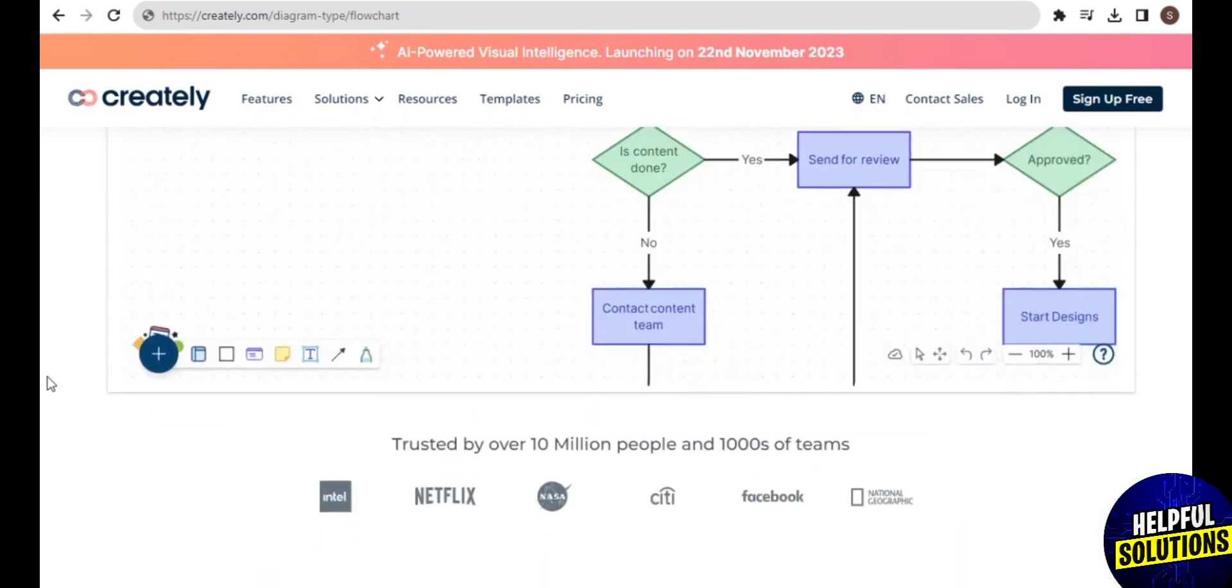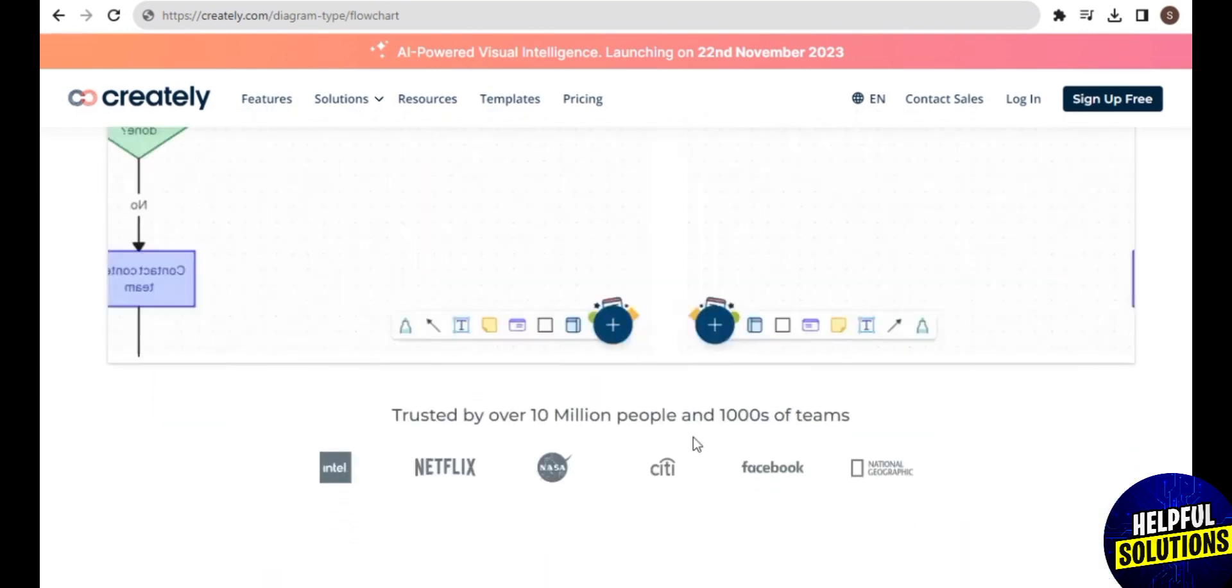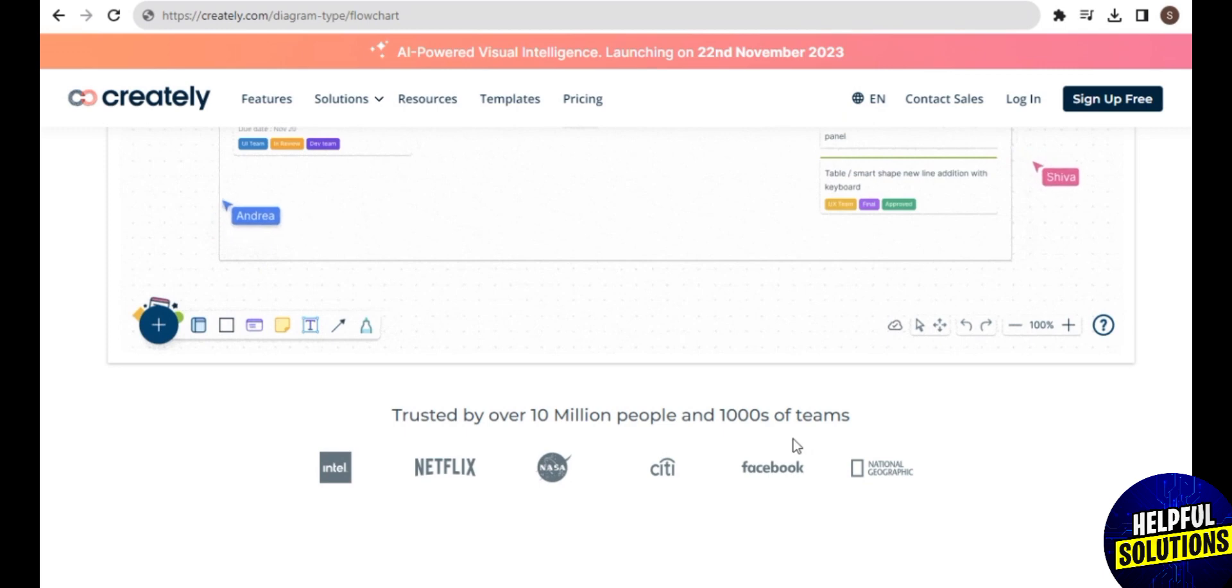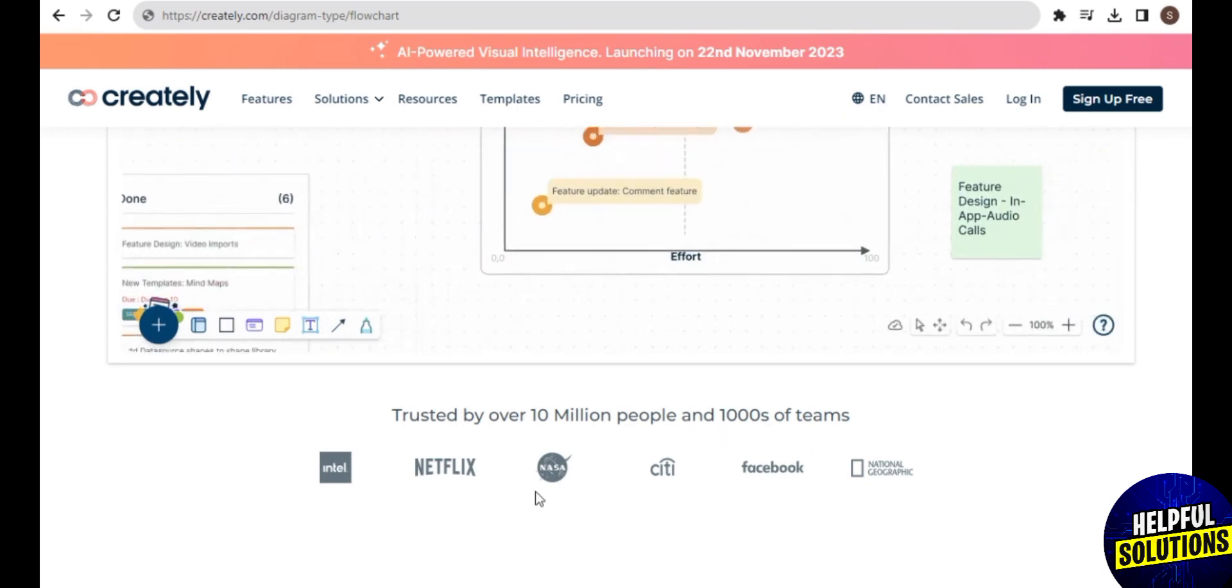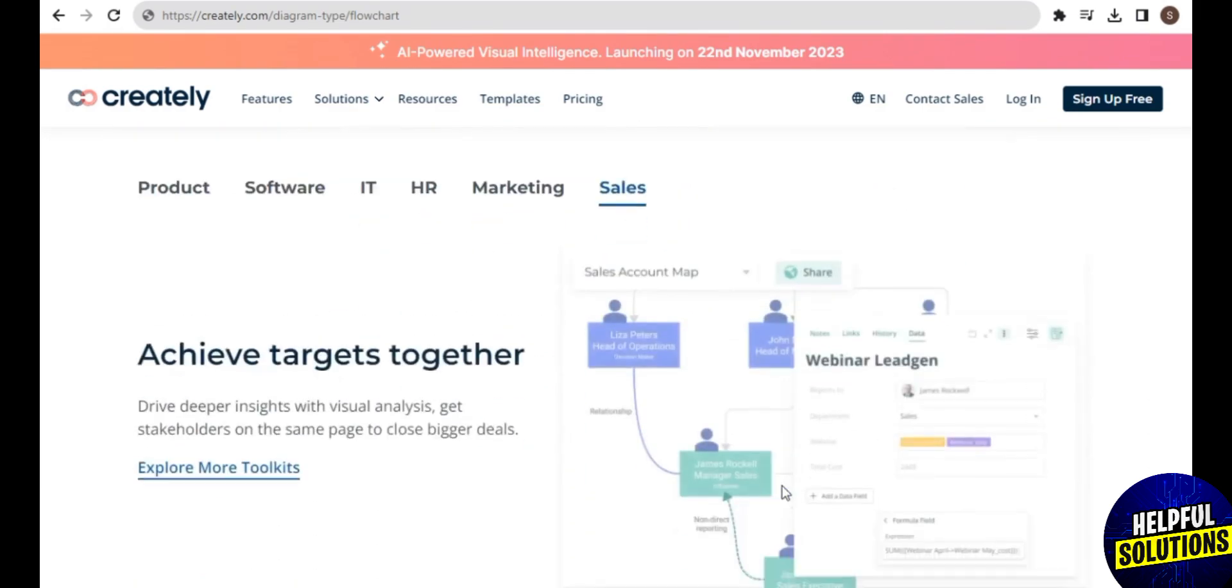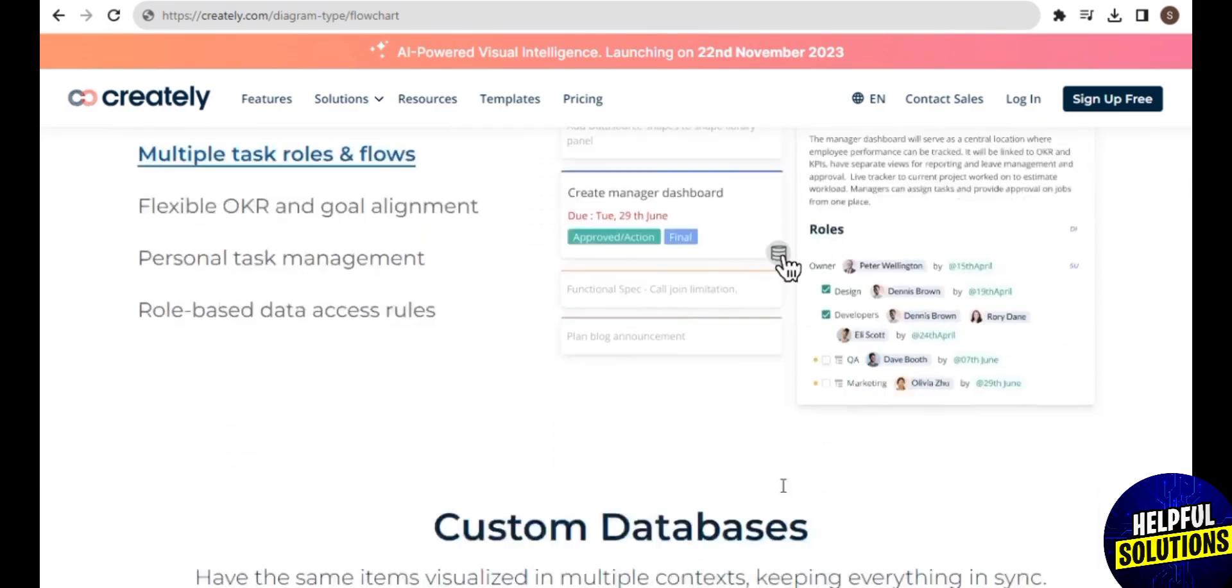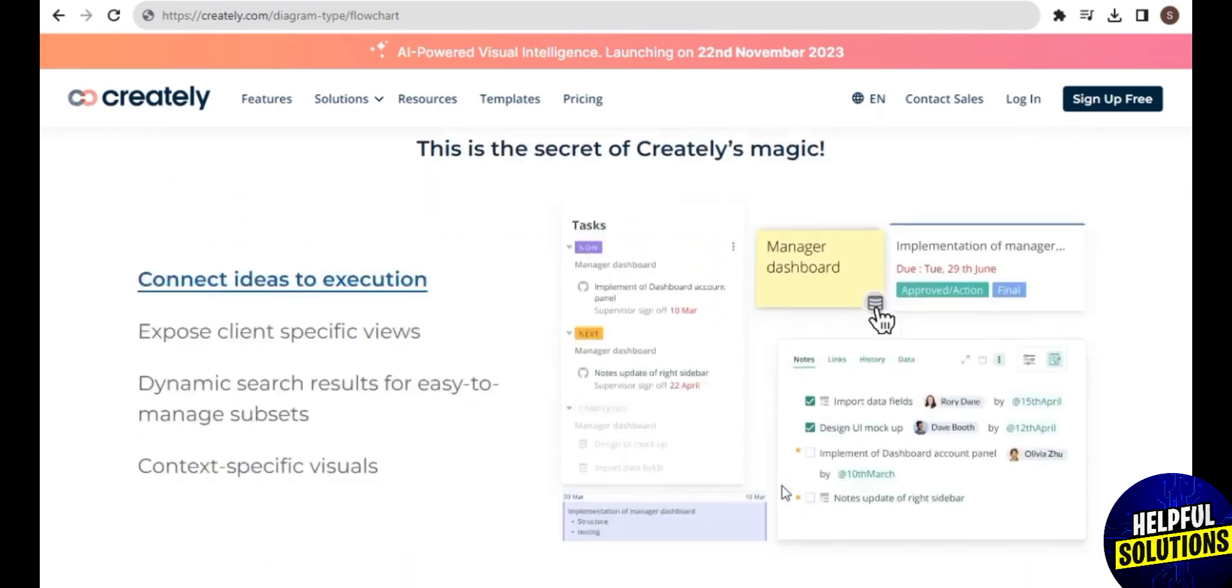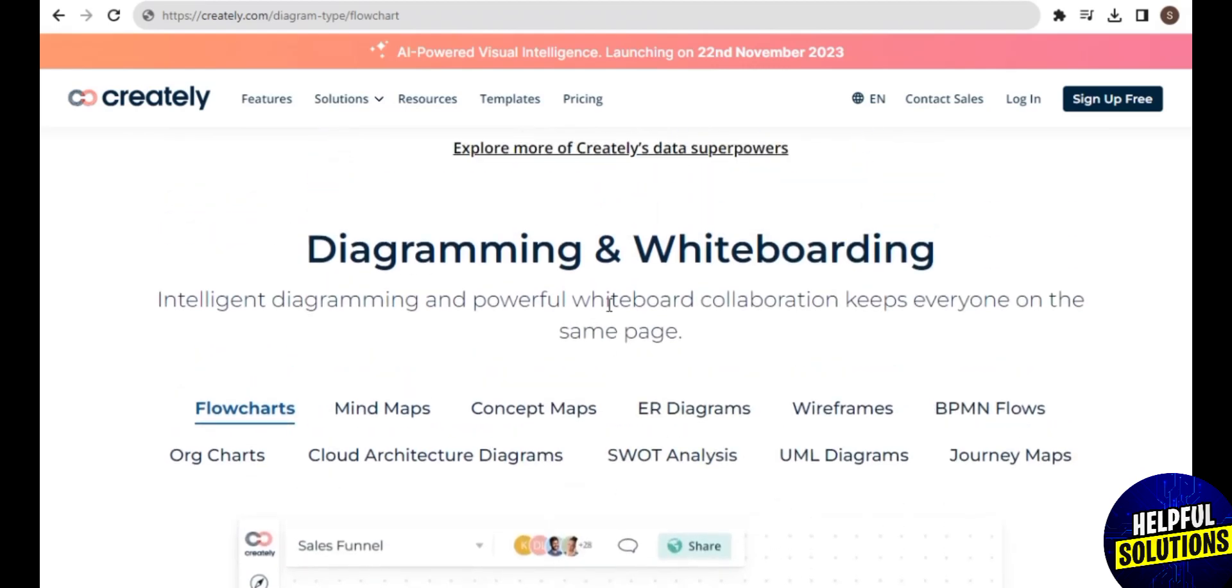To explore the homepage, let's scroll down. Here you can see the diagramming and whiteboarding that you can create from this app. Intelligent diagramming and powerful whiteboard collaboration keeps everyone on the same page.